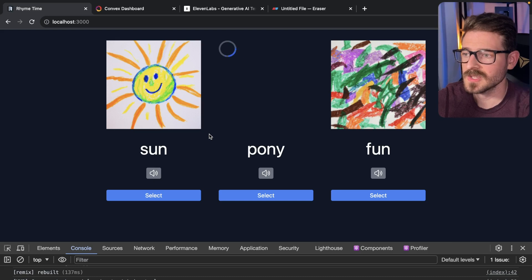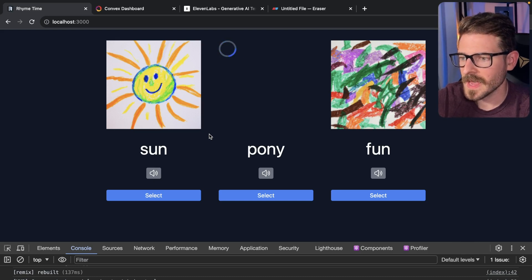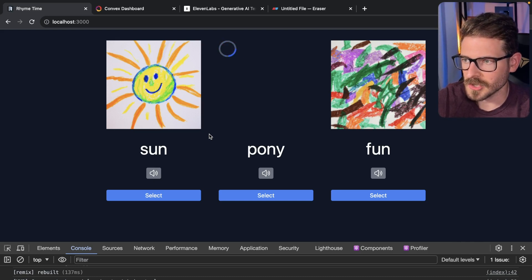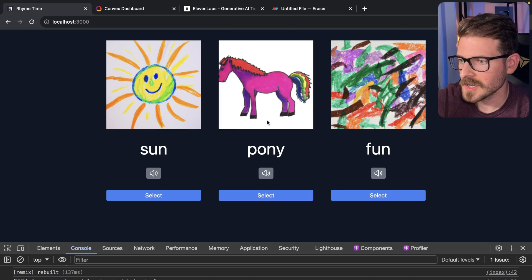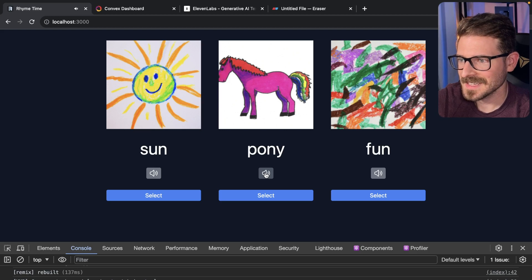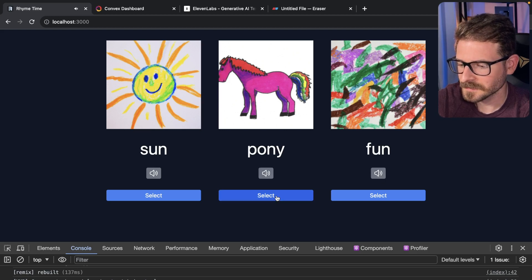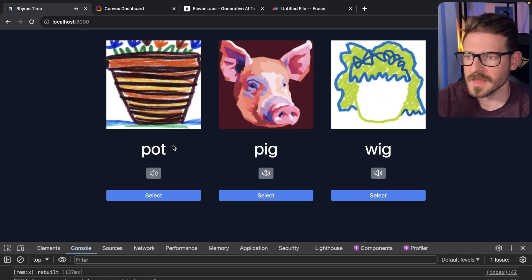Then it generates a new set. If the images haven't been used yet, it'll go ahead and ask DALL-E to generate those. We get a picture of a pony. So we got sun, pony, and fun. That kind of sounds like my voice — I think you get the idea.